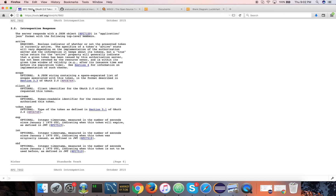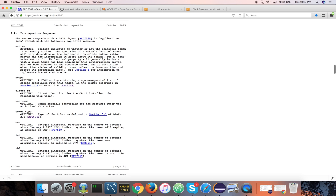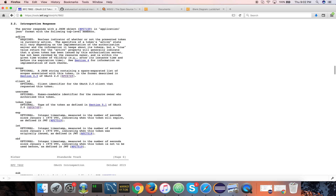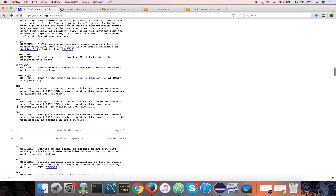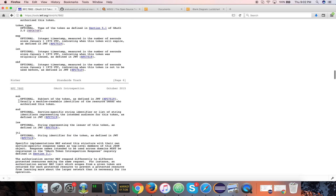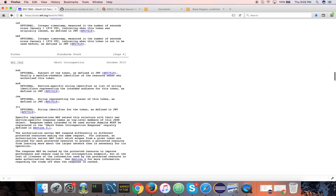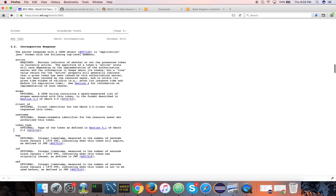Let me quickly go to the RFC. These are the things you will see in the introspection response: whether the token is active or not, the scopes associated with the access token, the client ID, the username — the name of the user who gives consent to the client — the token type, and the expiration, issued-at, and not-before values. If the access token is a self-contained access token — in other words, if the access token is a JWT itself — then the introspection response can include further information like the subject element, audience element, the issuer of the JWT, and also the JTI or the identifier in the JWT.